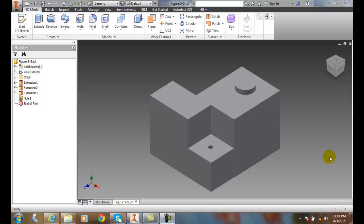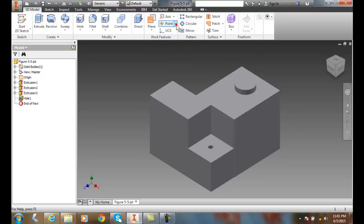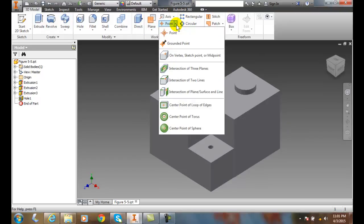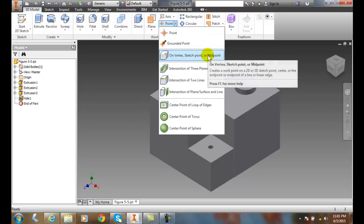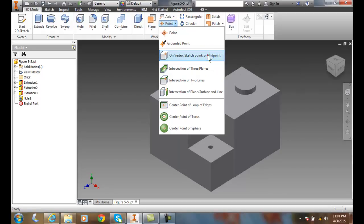Creating a work point at a vertex or at the midpoint of an edge. I'm going to go up into my work features panel, hit the down arrow at point, and I'm going to go to on vertex, sketch point, or midpoint.